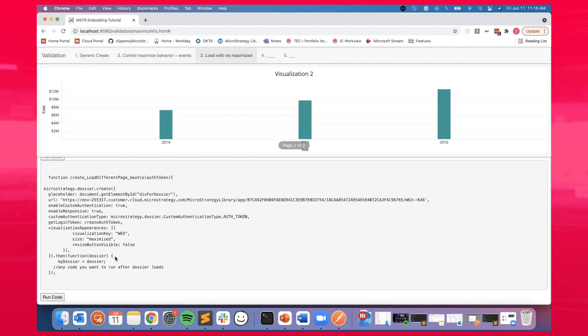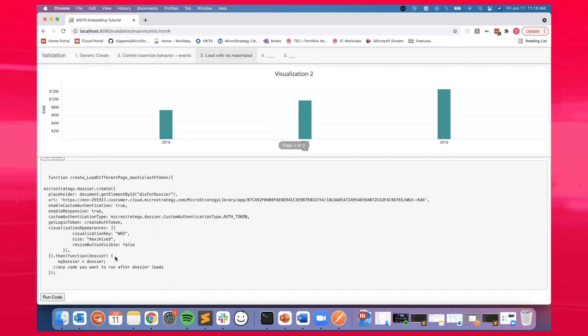You can also choose any visualization on the dossier to be displayed by default, even if it's not on the present page.